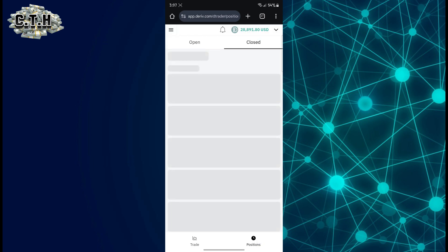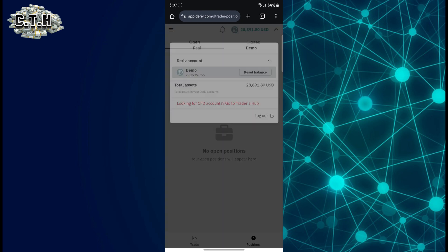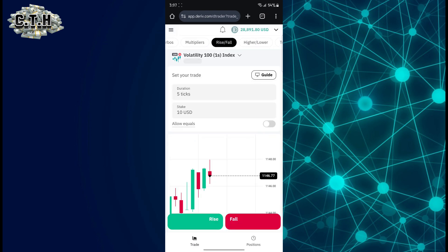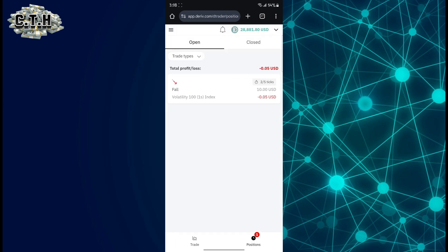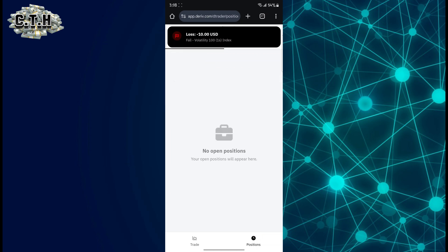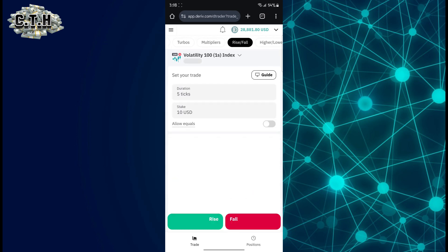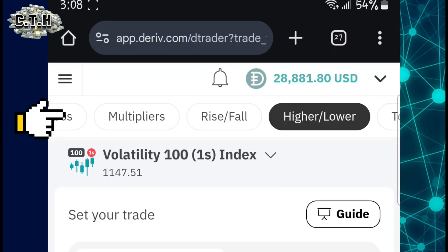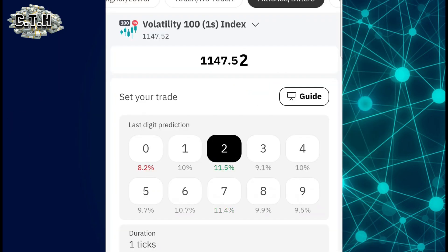After the trade is done, it will inform you. You can go to positions and look at closed positions. If you have a trade running, you can monitor it in the open positions tab. Next is higher and lower — if trade touch or not touch, matches and differs. Now it brings up a new interface — we don't have the tick pointer anymore.